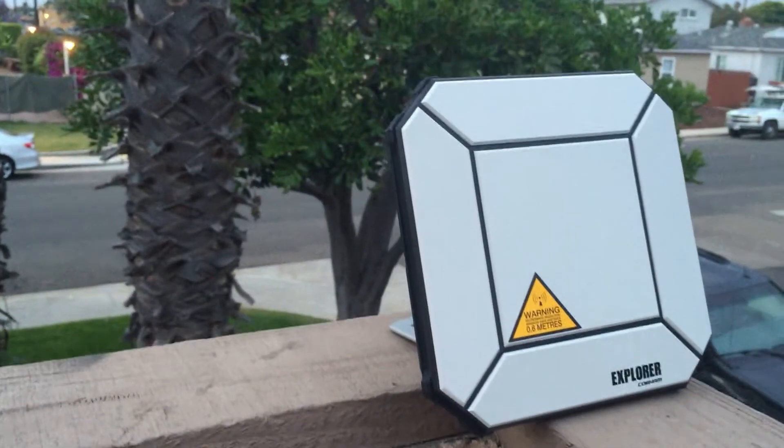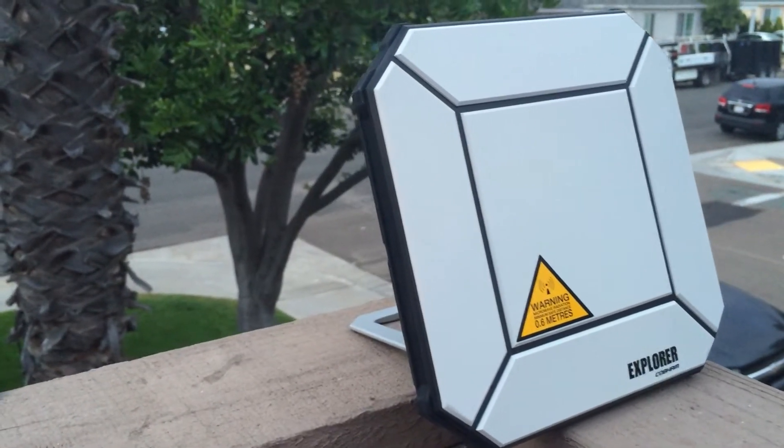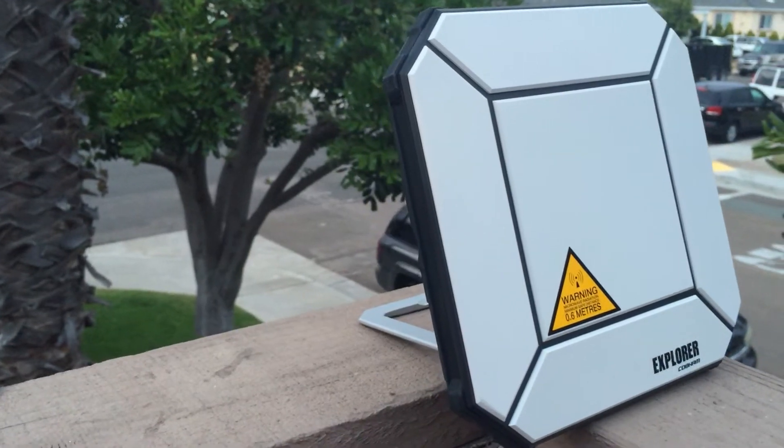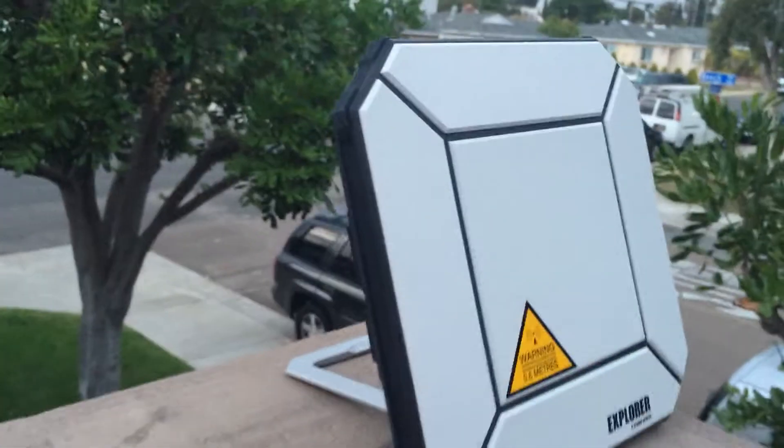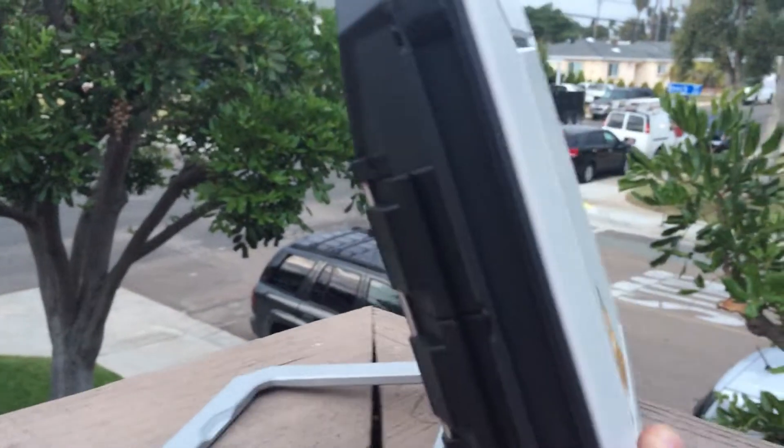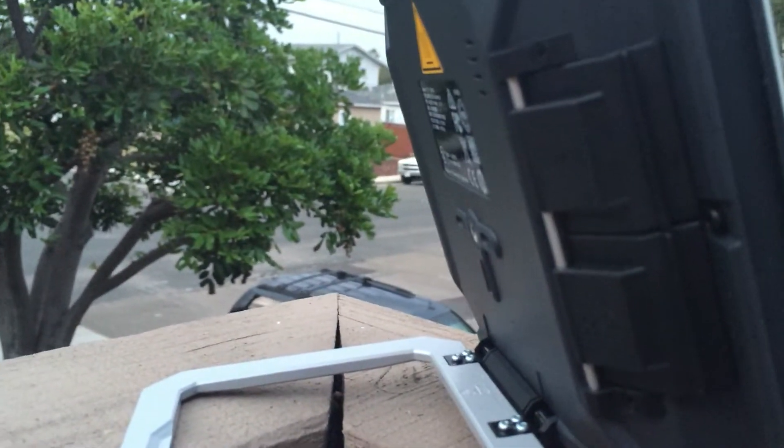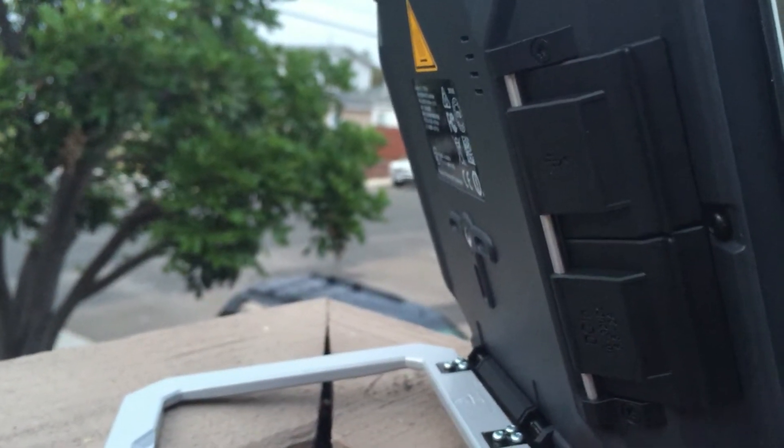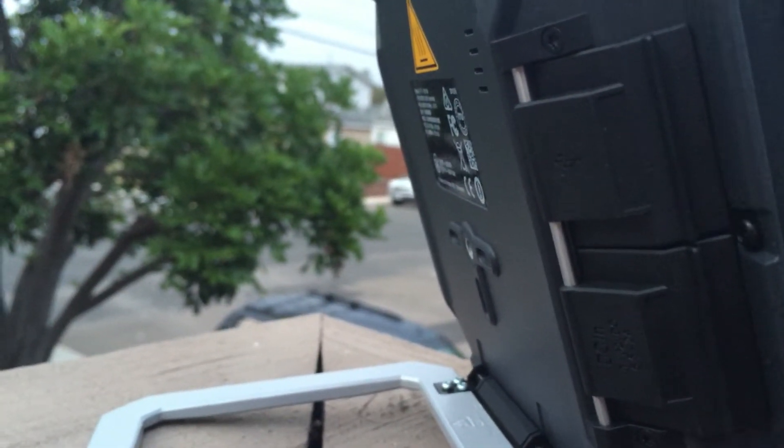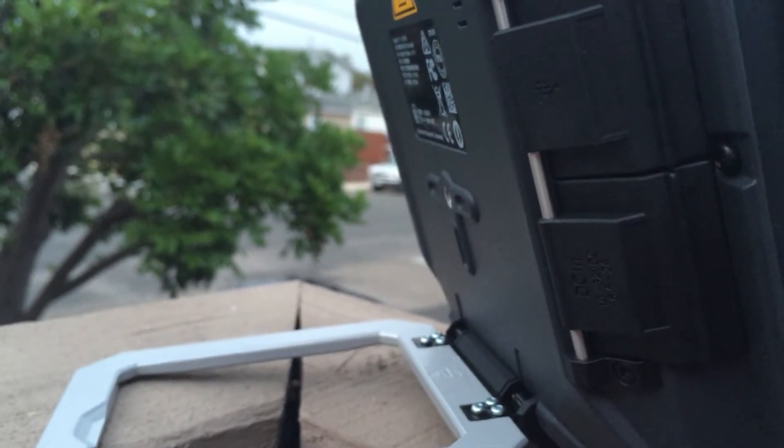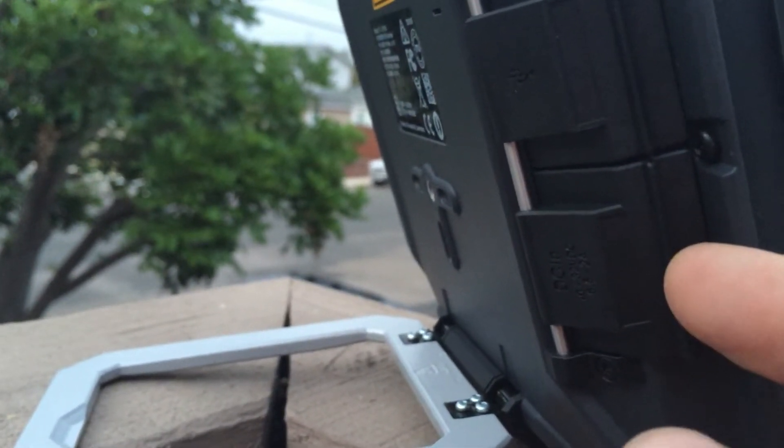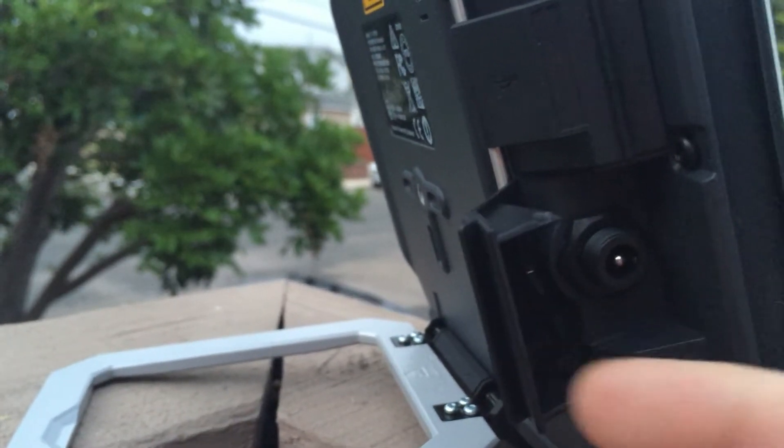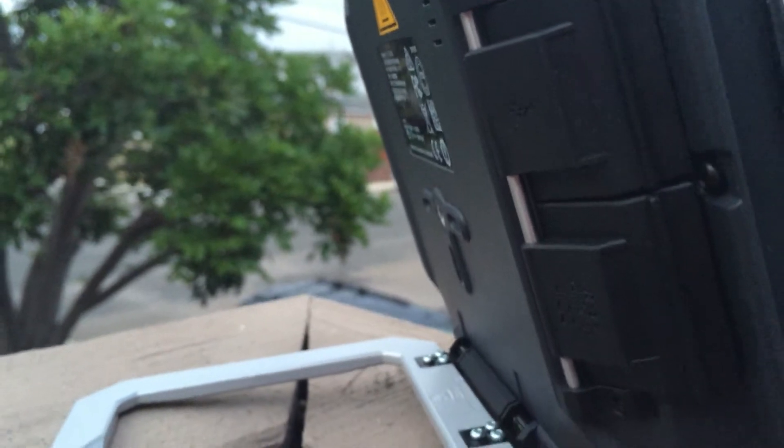When you get the terminal you're going to want to charge it up overnight, make sure it's fully charged. To charge the terminal you have two plugs right here on the side. One is the USB and the other is your DC in. The DC in is where you're going to plug your charger that it comes with.